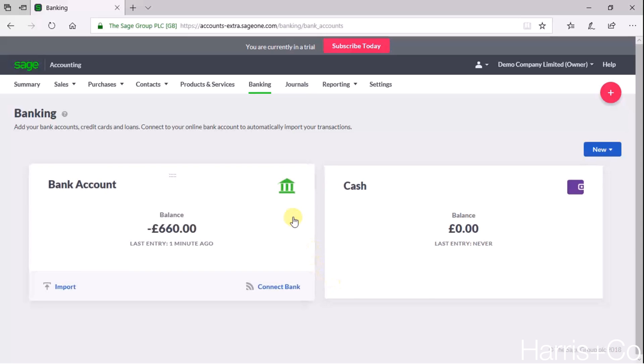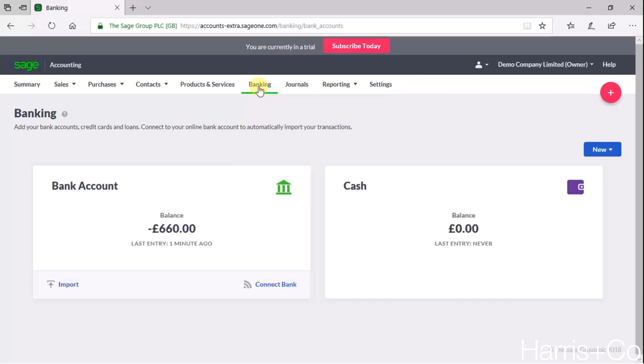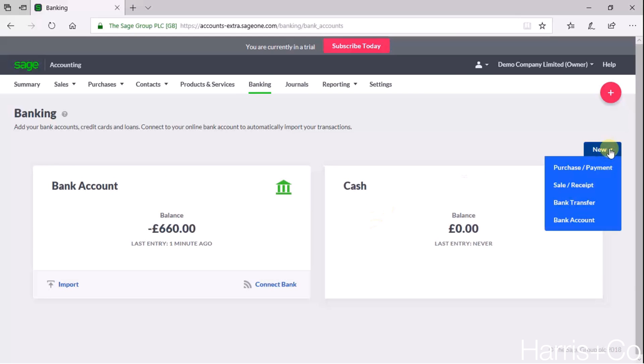So here we are on SageOne. To get to the banking screen, we click on the banking menu at the top, and then we click on the new button at the top right and say we're going to record a sale or a receipt.